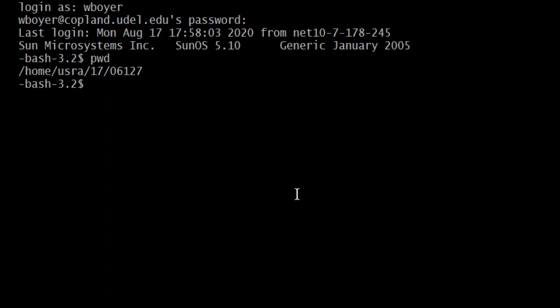And then this last number, 06127 is me. So everyone's going to have a unique number there. Your username is an alias for that number. Or vice versa. That number is an alias for the username. I don't know which one, but the system sees those two things as the same.